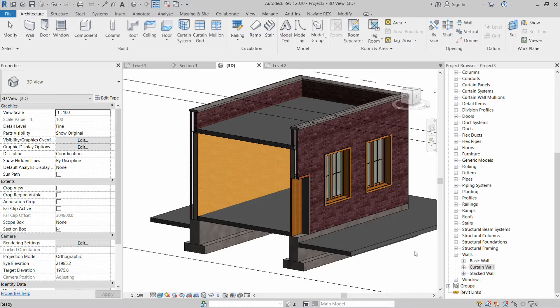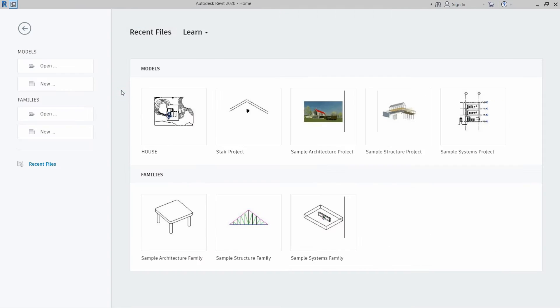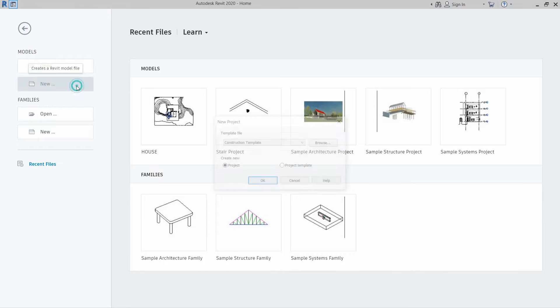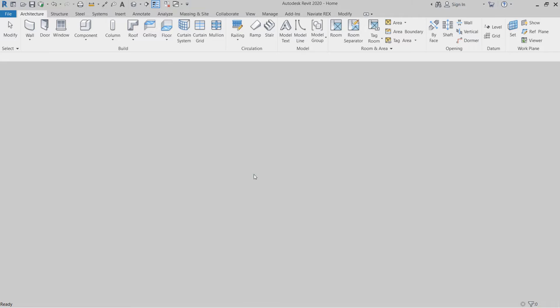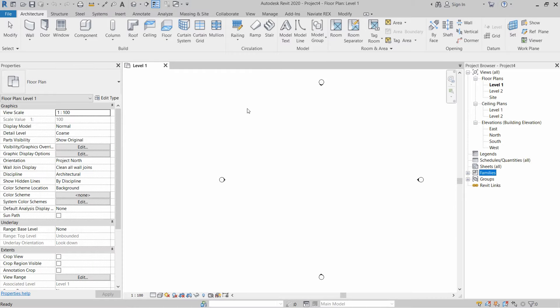Stacked walls are two or more basic walls stacked on top of each other. Here we are in Revit and we will open up an architectural template. First of all, we will make three types of walls in order to create a stacked wall.